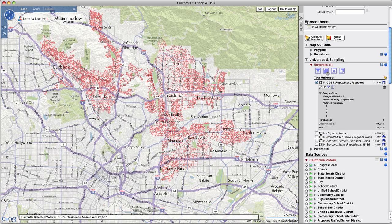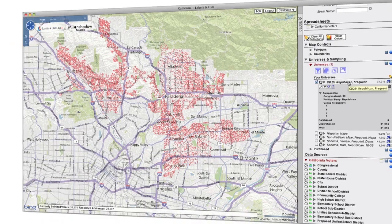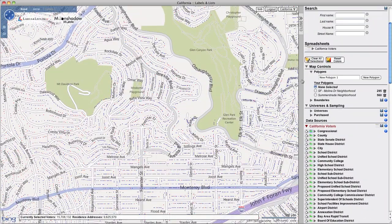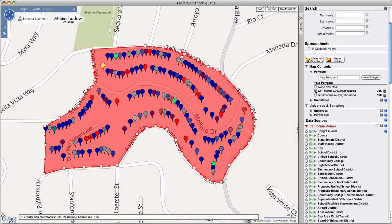There are even controls for creating new universes by combining, intersecting, and subtracting existing universes. The Polygon tool allows you to define geographic areas with great precision, from high-level views all the way down to the individual neighborhood. Save polygons to recall them later, and you can even create new universes from the voters included in a polygon.